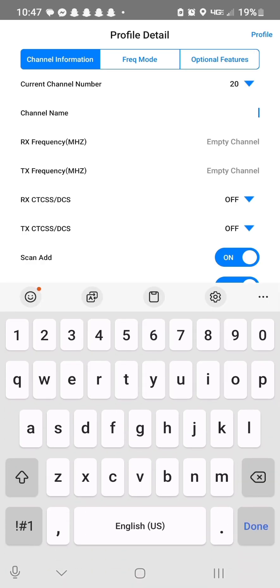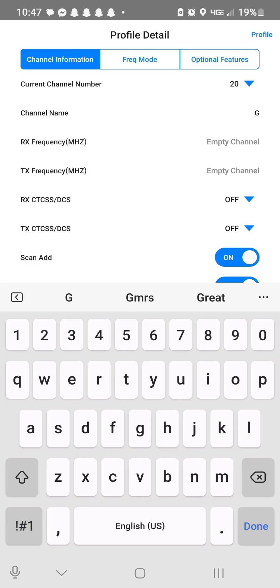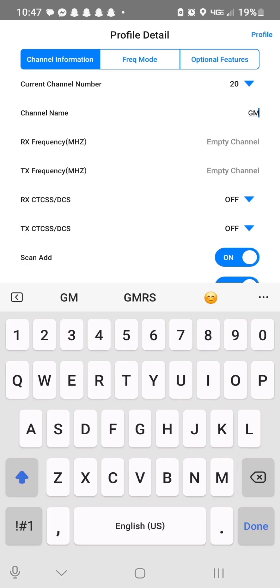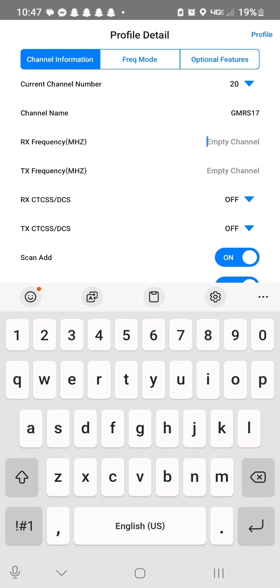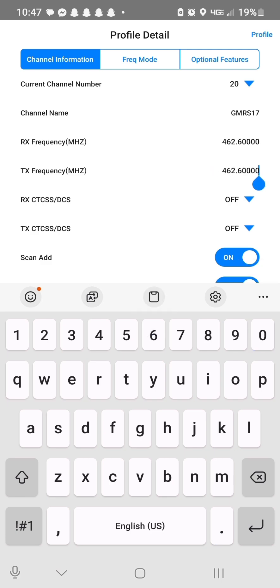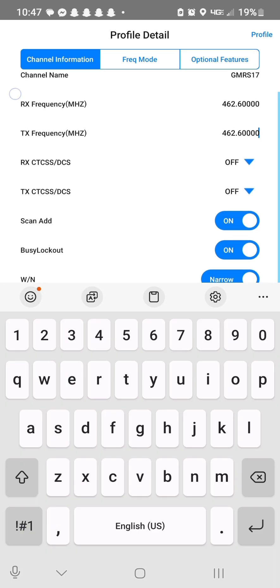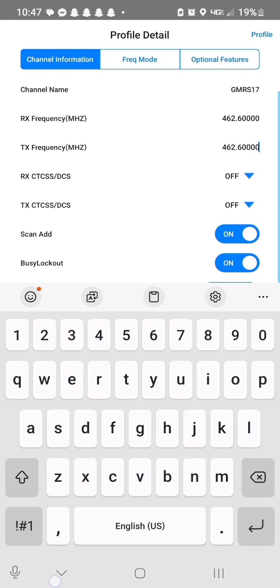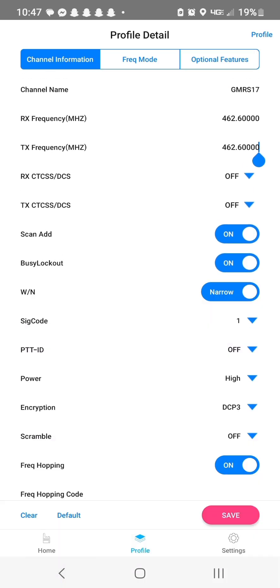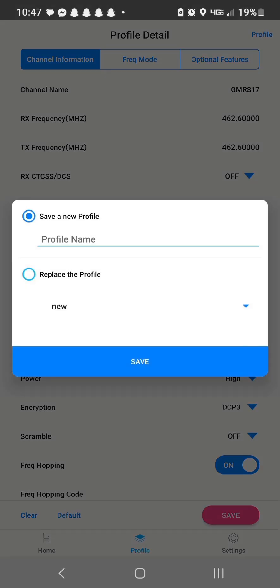And first, I want to show you how to program a simplex channel or radio to radio. So we're going to use GMRS in this situation, but it would be the same for ham. So I'm going to type in GMRS 17. And then the frequency for that is 462.600. And it'll automatically put it as the TX frequency.